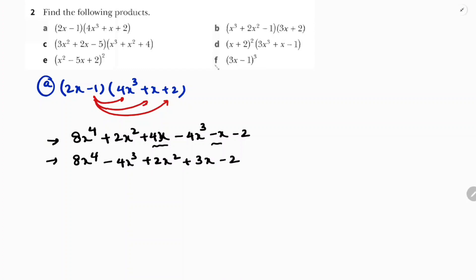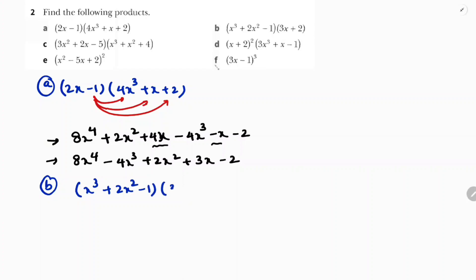This is the first answer. In the same way, the second question is a trinomial multiplied with a binomial — similar type. Here: (x³ + 2x² - 1) into (3x + 2), trinomial multiplied with binomial.